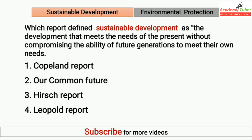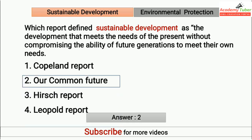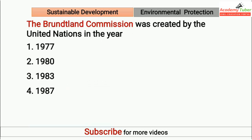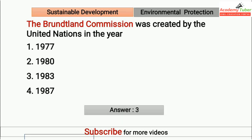Which report defined sustainable development as the development that meets the needs of the present without compromising the ability of future generations to meet their own needs? Answer is Our Common Future. The Brundtland Commission was created by the United Nations in the year. Answer is 1983.